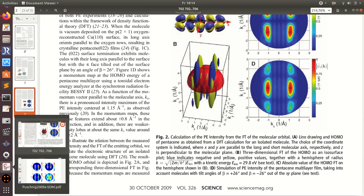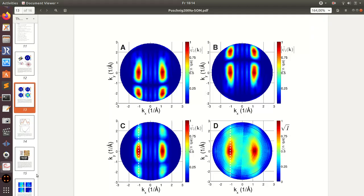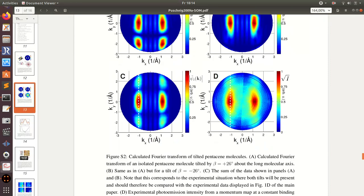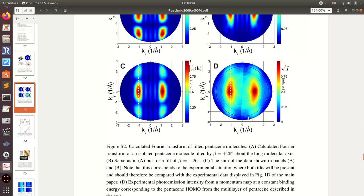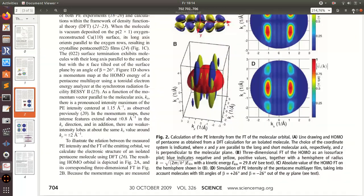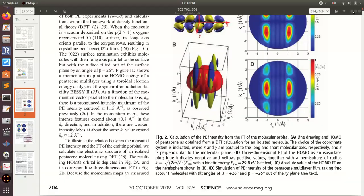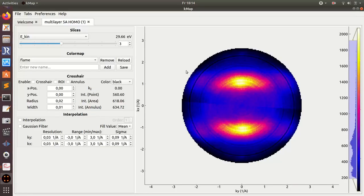you want to know more. Also there's more details in the supporting information of this paper where we describe how we did the fitting at that time using only the lines going along one direction. Now in the program, the kmap, we use the whole kmap.